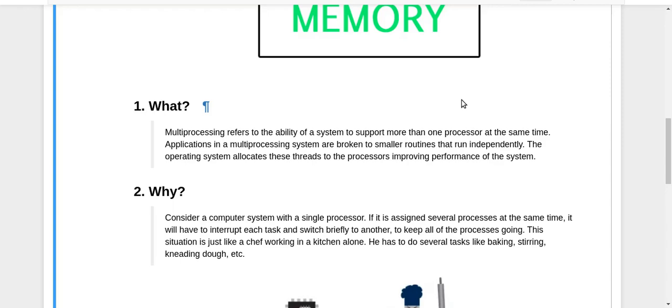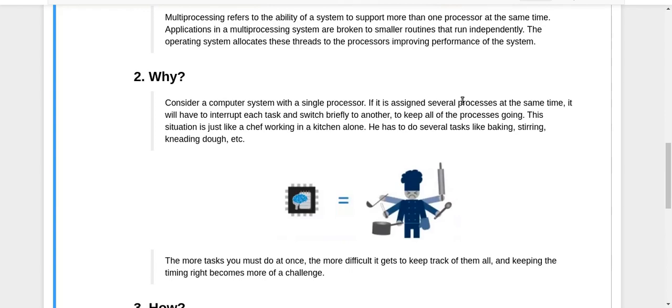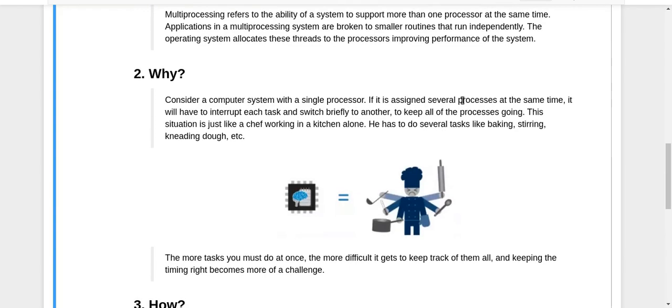Let's look at this example to understand it better. Consider a chef working in a kitchen alone - he has to do baking, stirring, kneading the dough, etc. There are a lot of things this chef has to do, and you can compare it with a machine which has a single processing unit.